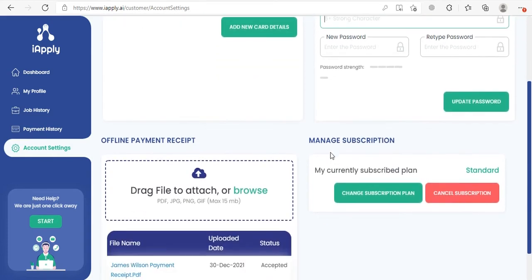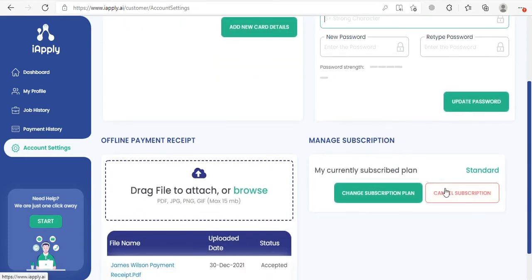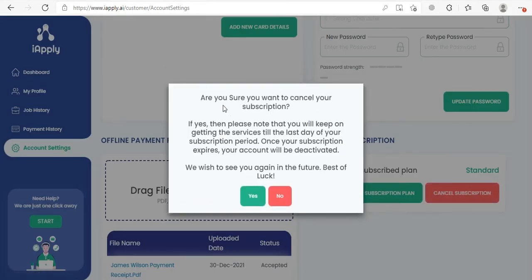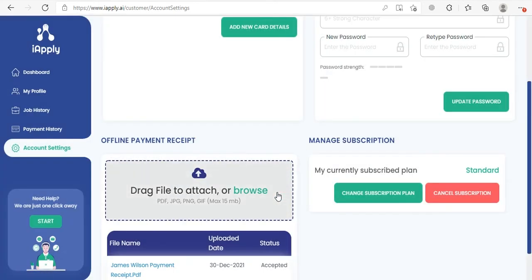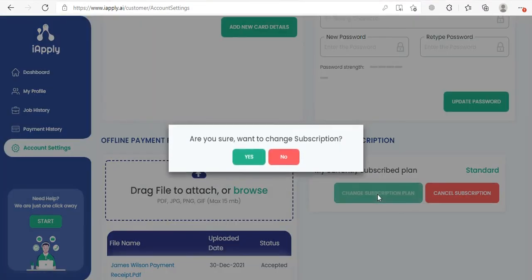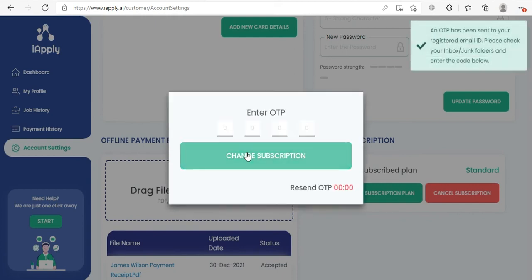If you want to cancel your subscription, you can do it from here. It will ask if you are sure you want to cancel, and if you click yes, it will take you to a quick survey form and then your subscription will be cancelled. If you want to change your subscription package, you can click here and it will ask for confirmation. If you select yes, the system will send you an OTP to make sure this action is being done by you.